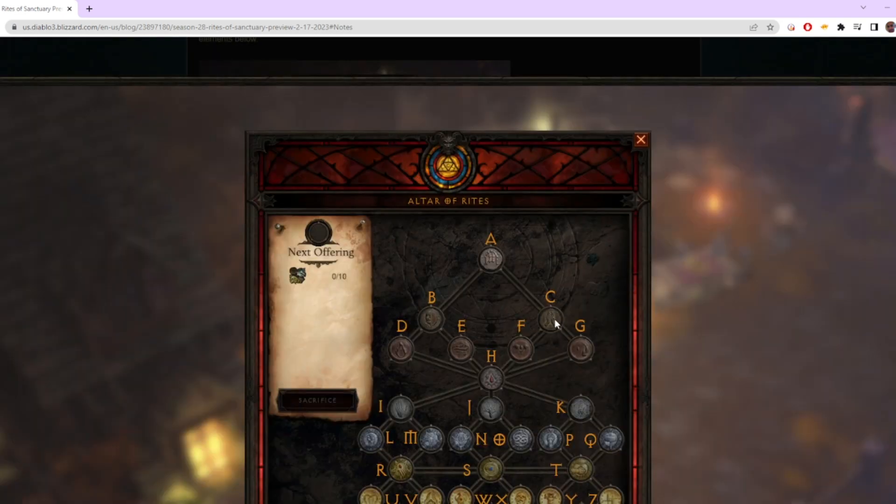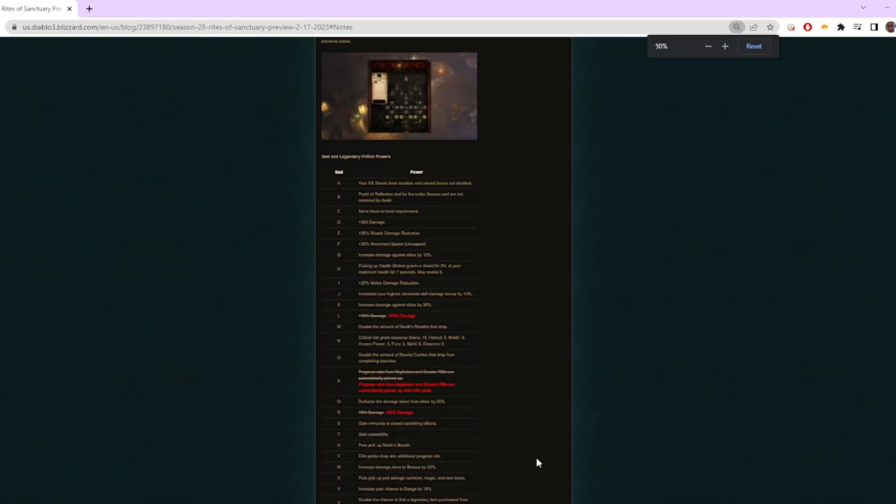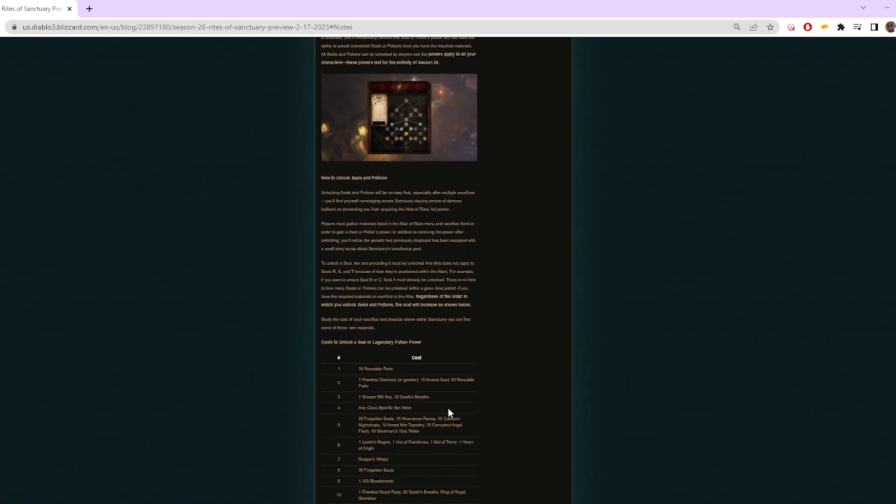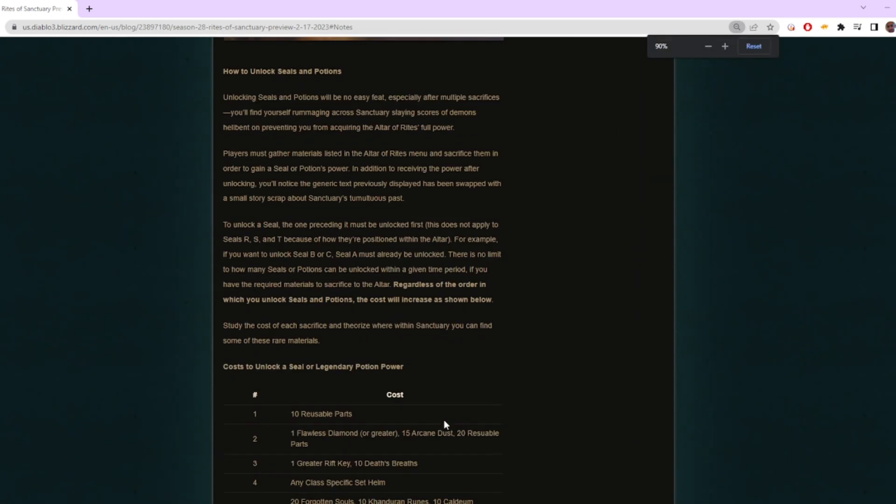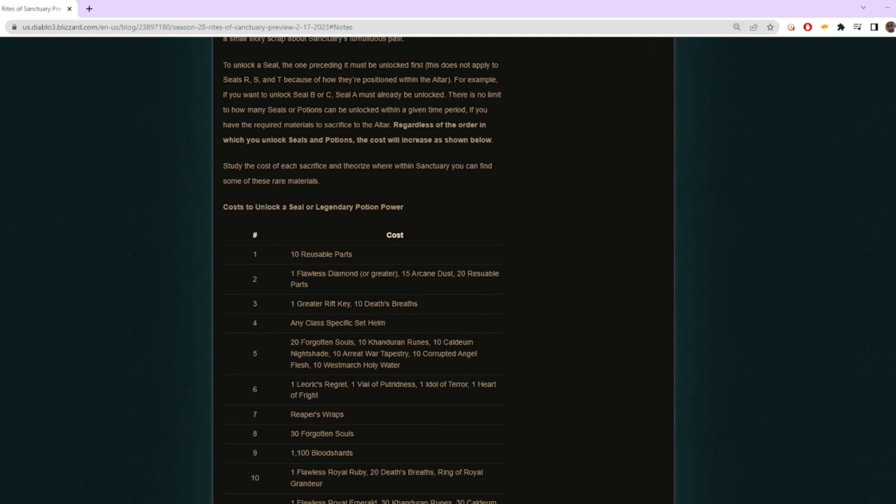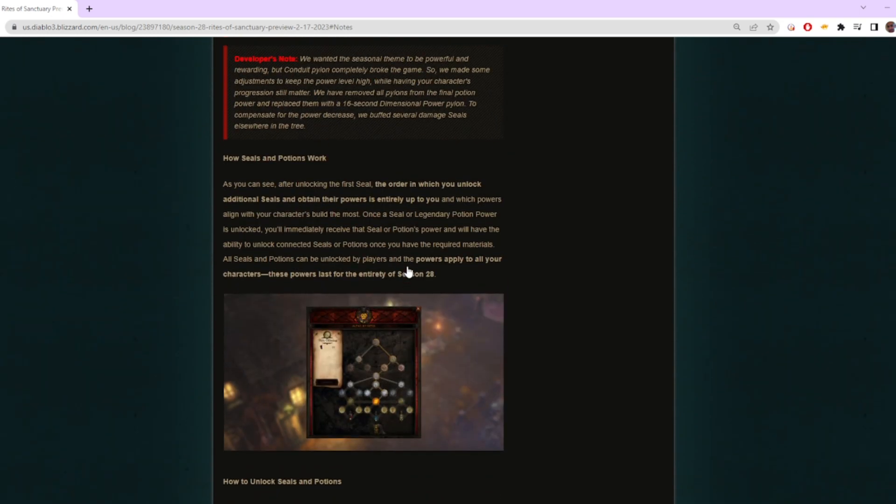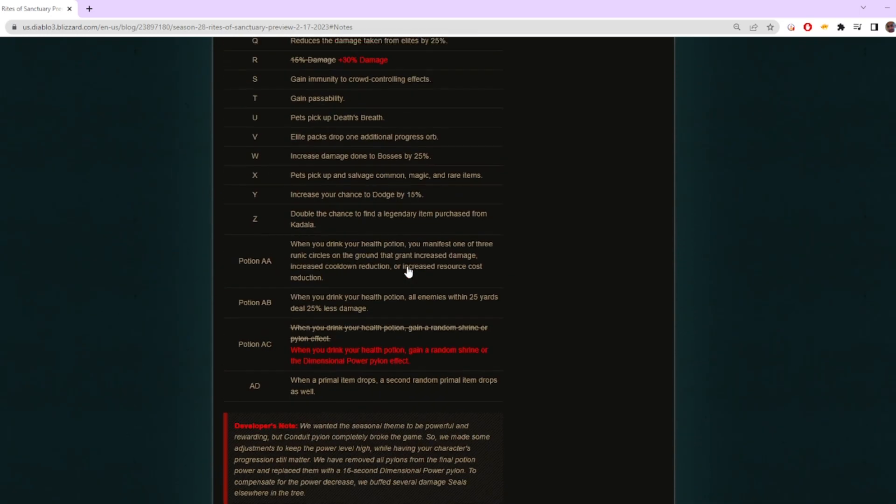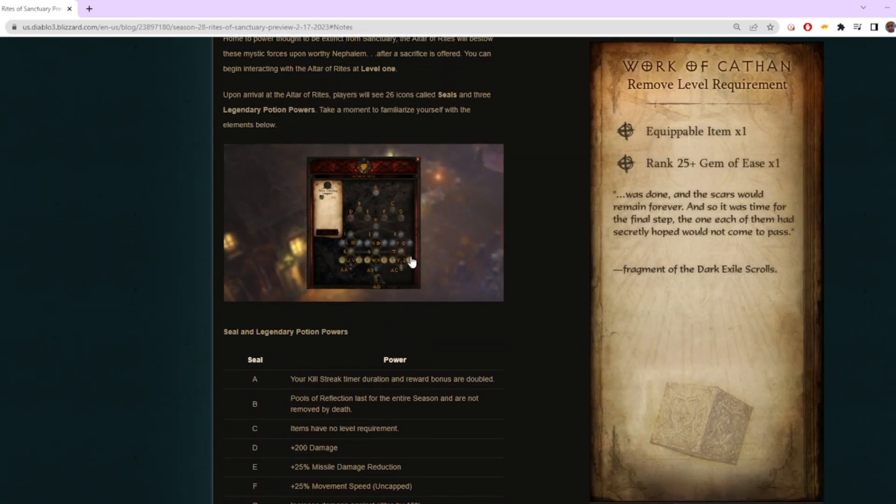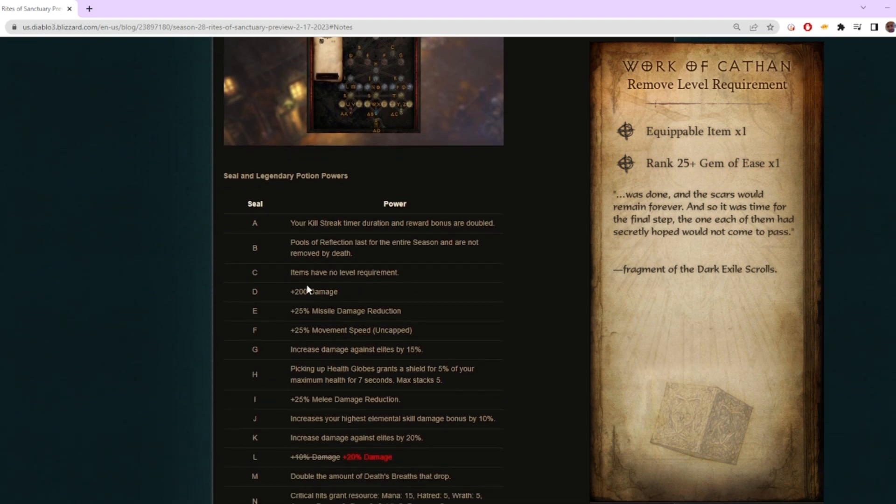The thing I grabbed second was right here. It cost me almost nothing—it took having a flawless diamond, which is something you're going to have super early on. I'll throw it up on screen the comparison for the Kanai's Cube—what you would normally have to do for it. This is going to mean items have no level requirement anymore.